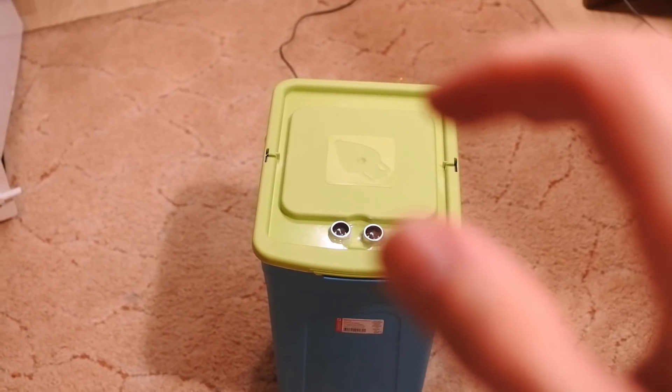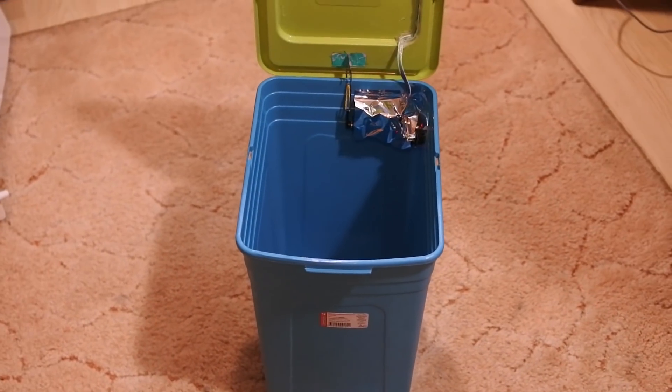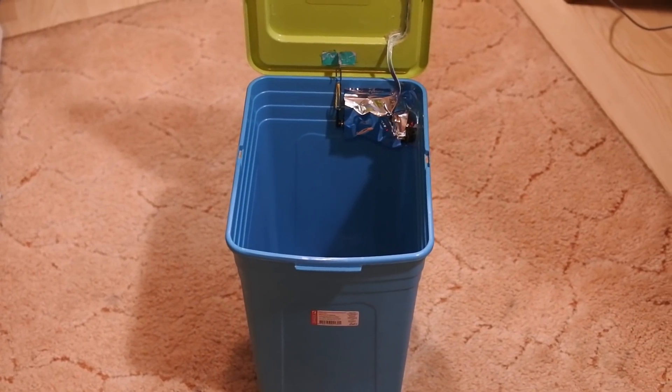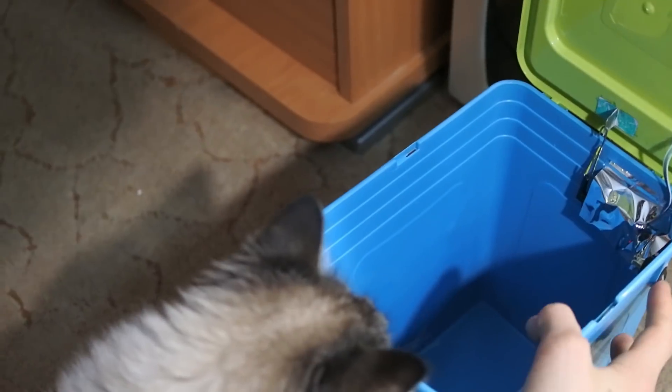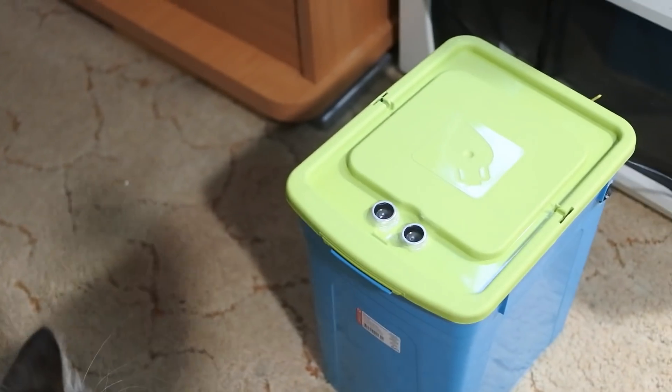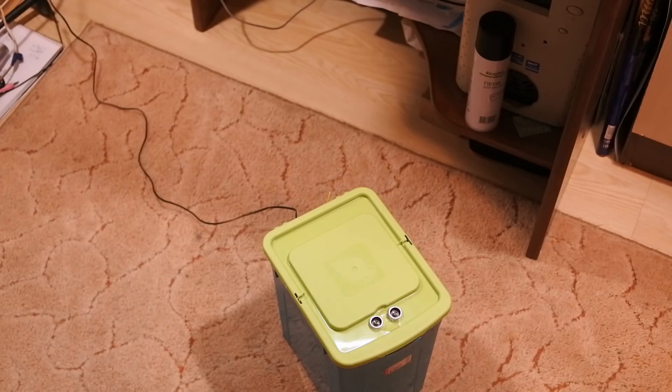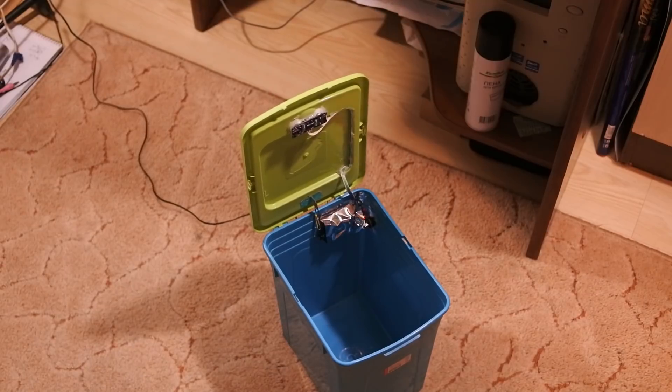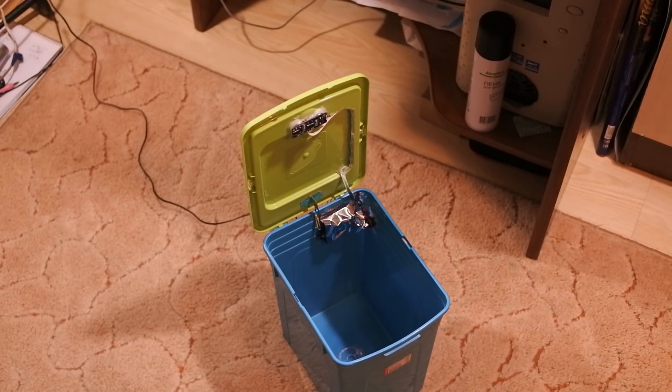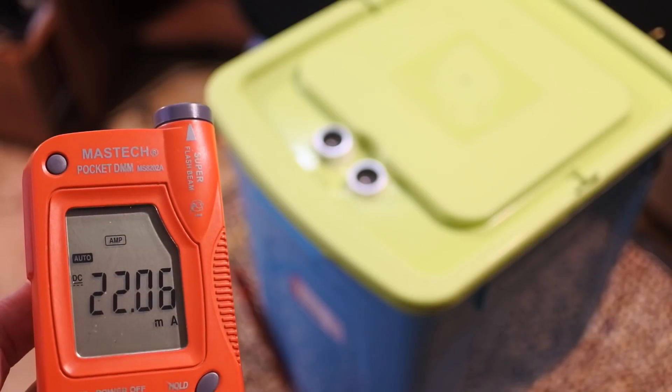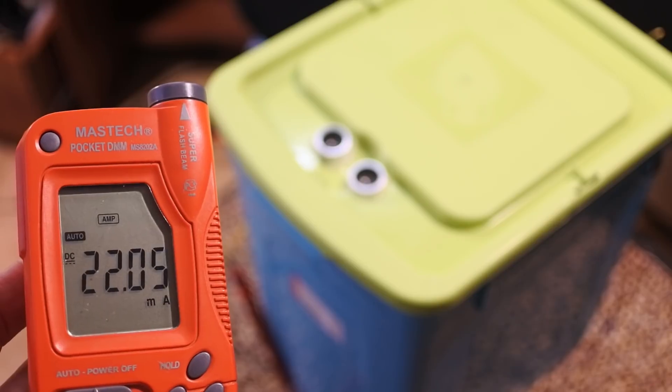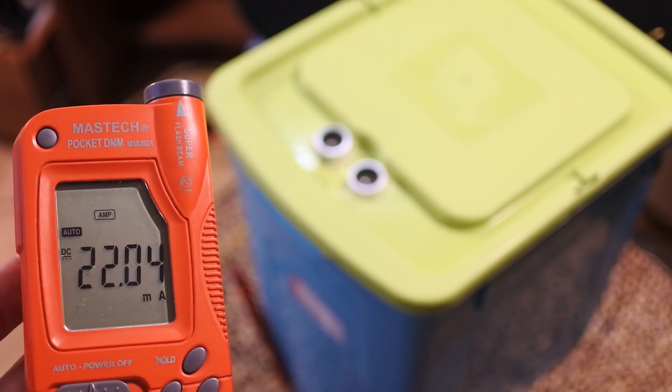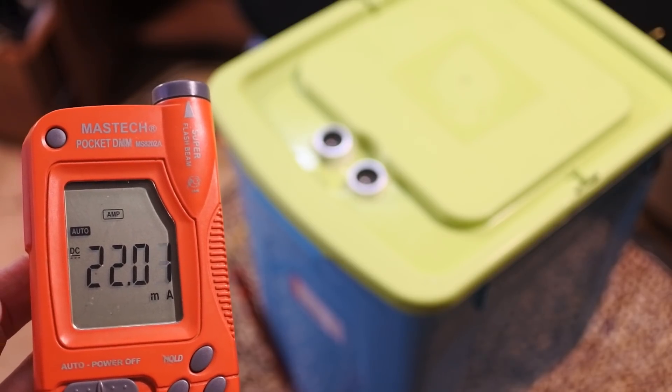Hi friends! If you have been watching my channel for a long time, then you mostly remember a project about the trash bin with an automatic lid. This project was one of the first in Arduino, one can say my debut, but it had one very big drawback. The system consumed more than 20 mA, which made it impossible to work autonomously from batteries.